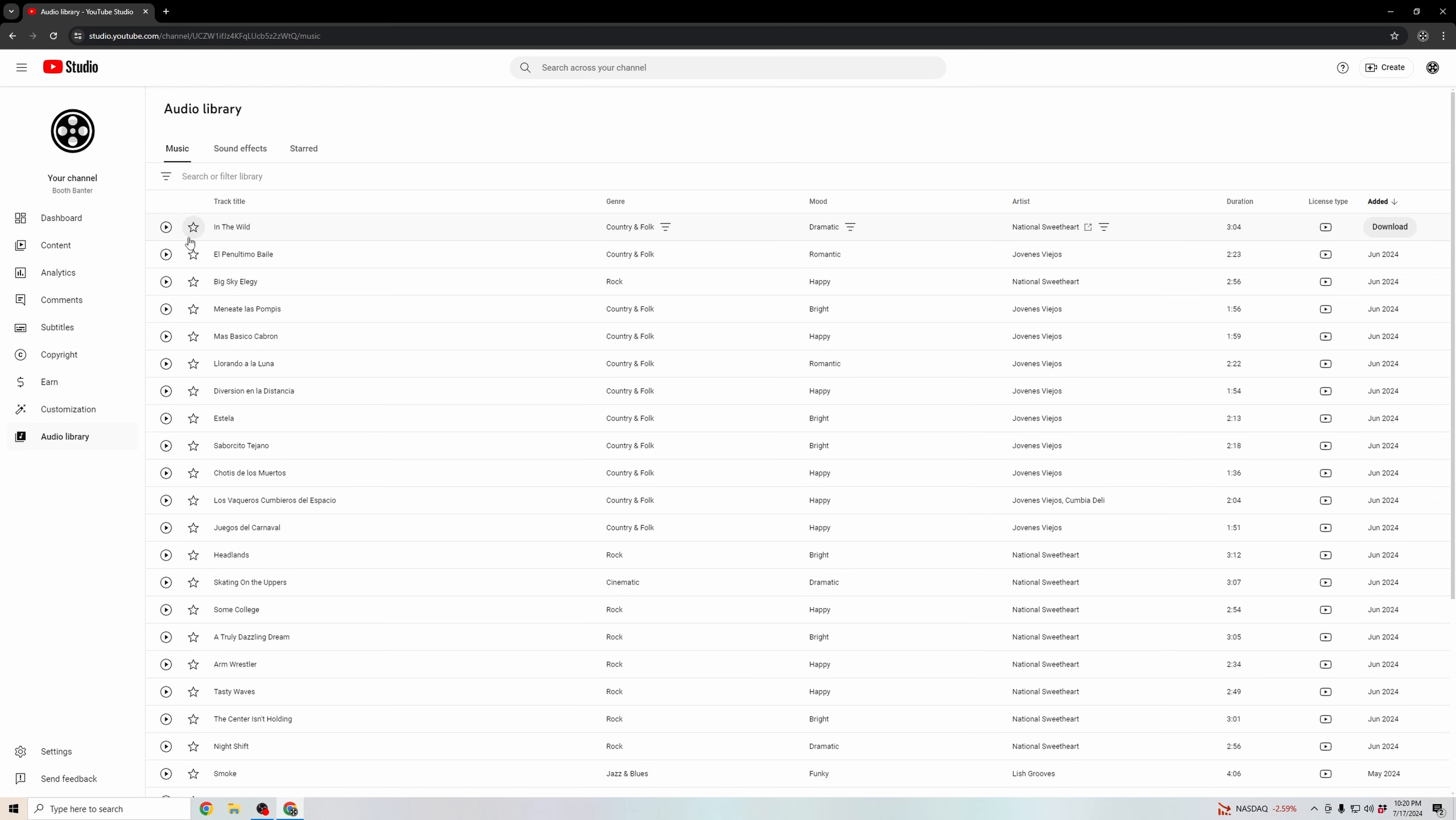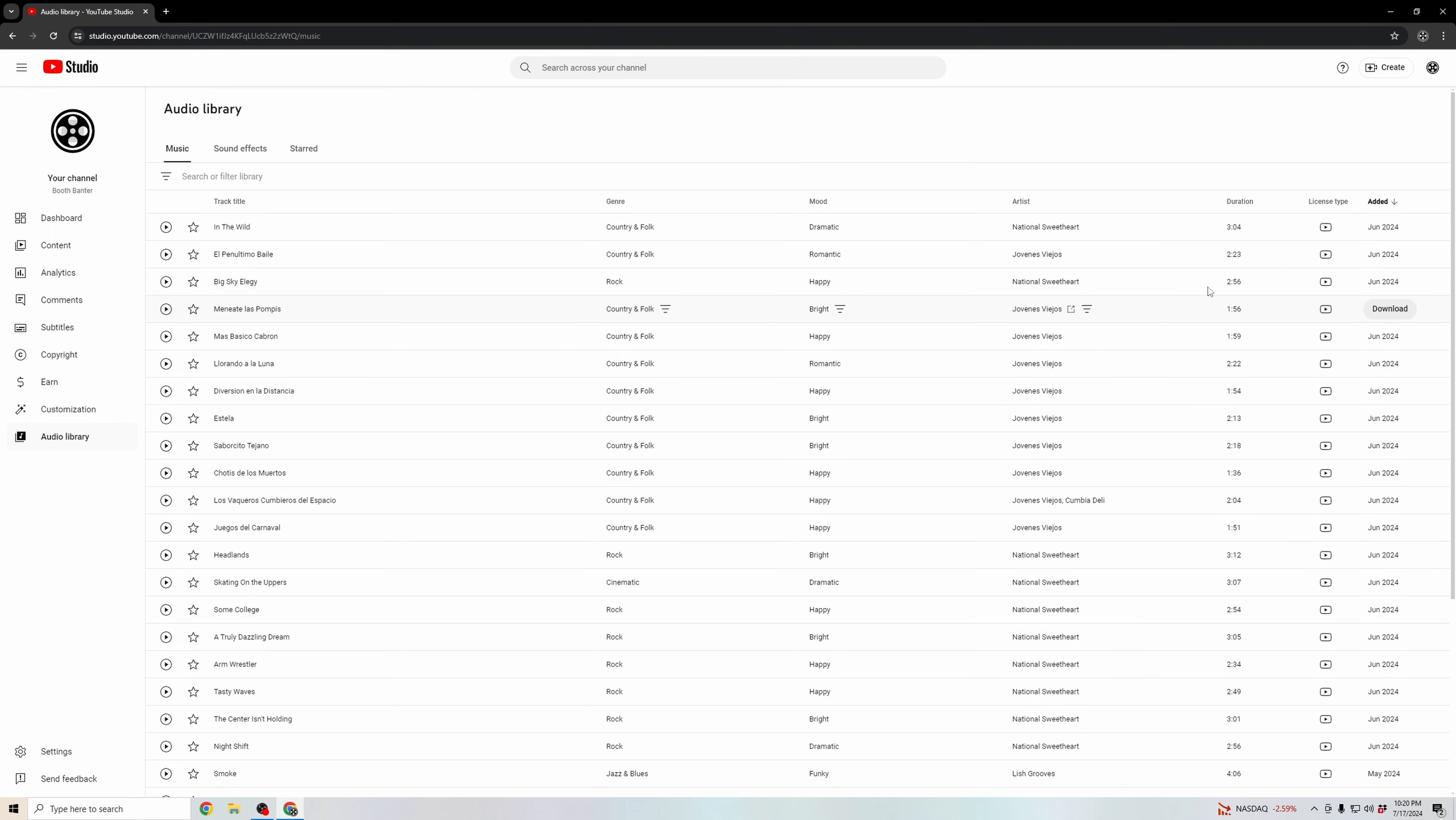And then you could sample these songs by clicking play. And if there's any of these that you like, you can go ahead to the right and click download. Now all of these are free to use for your YouTube videos, even your monetized videos.